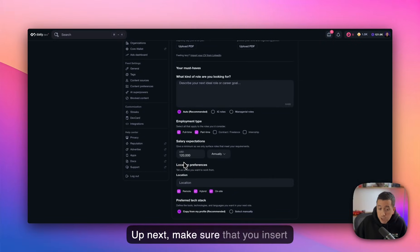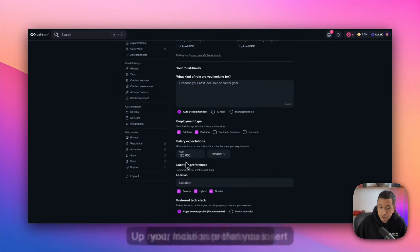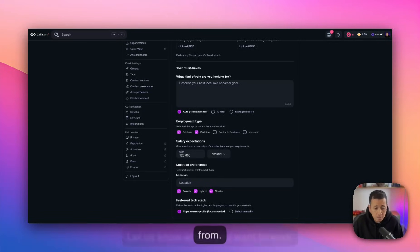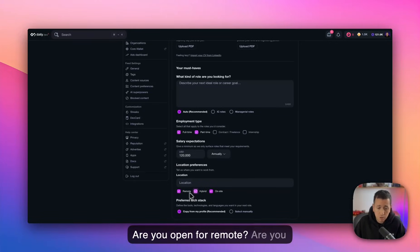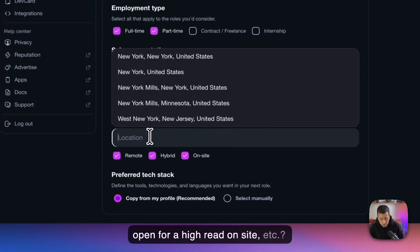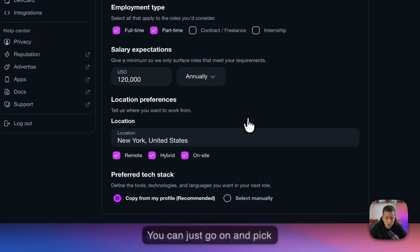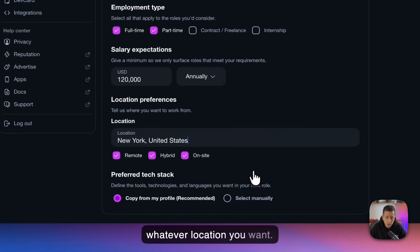All right. Up next, make sure that you insert your location preferences. Let us know where you want to work from. Are you open for remote? Are you open for a hybrid on-site, et cetera? You know, you can just go on and pick whatever location you want.